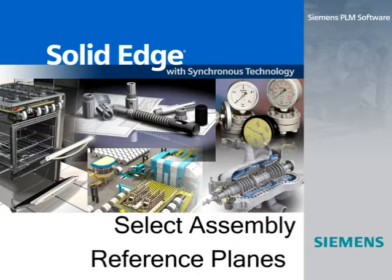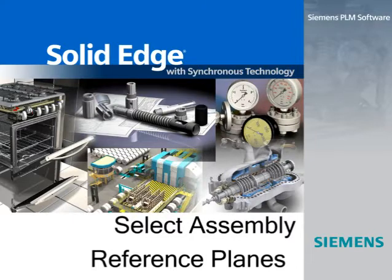Not all systems allow you to access assembly level reference planes while you work on a part. In Solid Edge, pressing the shift key while clicking a higher level reference plane modifies its action, allowing you to select them wherever you are in the assembly structure.